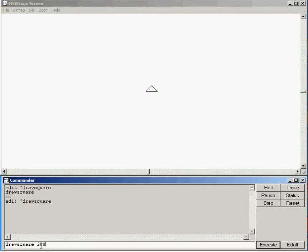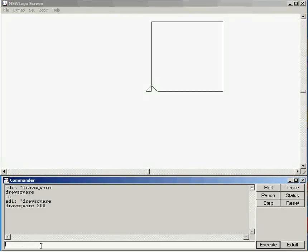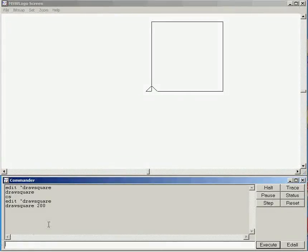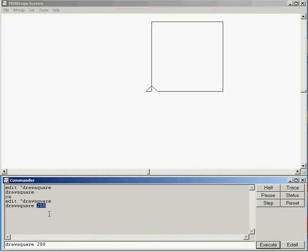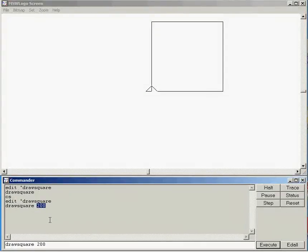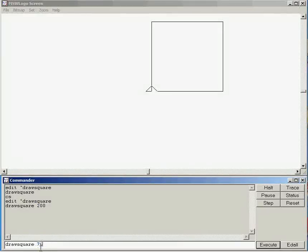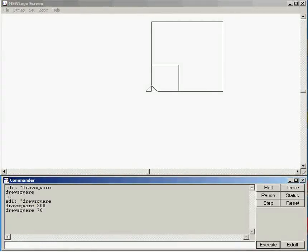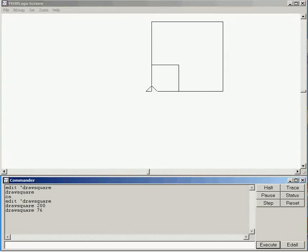So put in draw square 200 and this time I get a much bigger square because I've passed in 200 as the parameter and the parameter was used just after the forward command. So that's how parameters are used. So it's efficient because I can just choose at the time what it is that I want as my size.